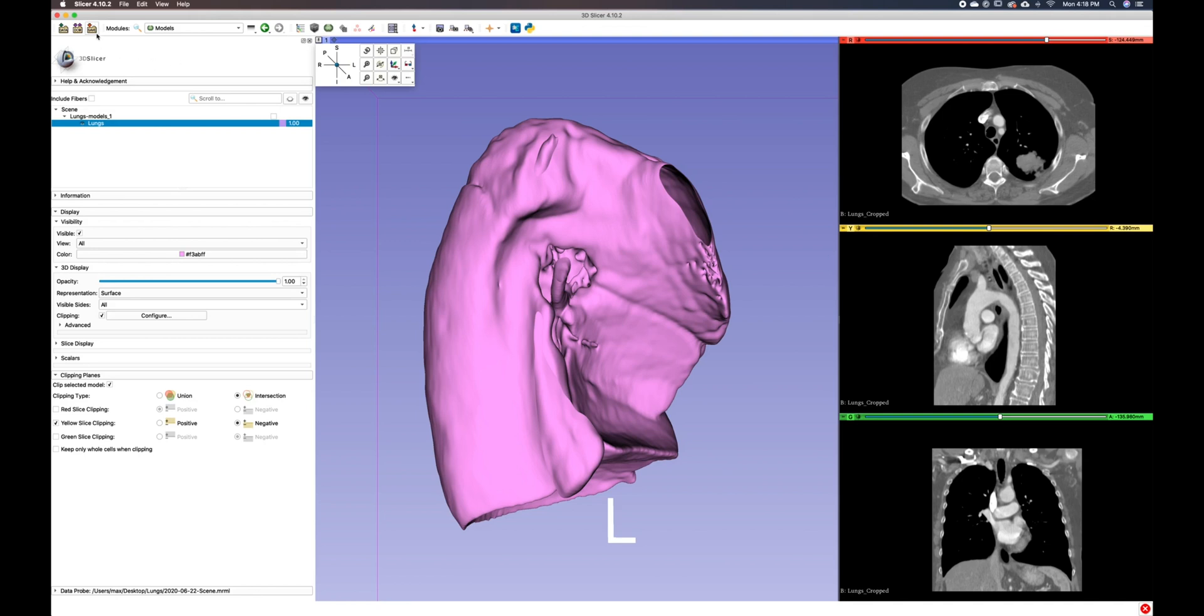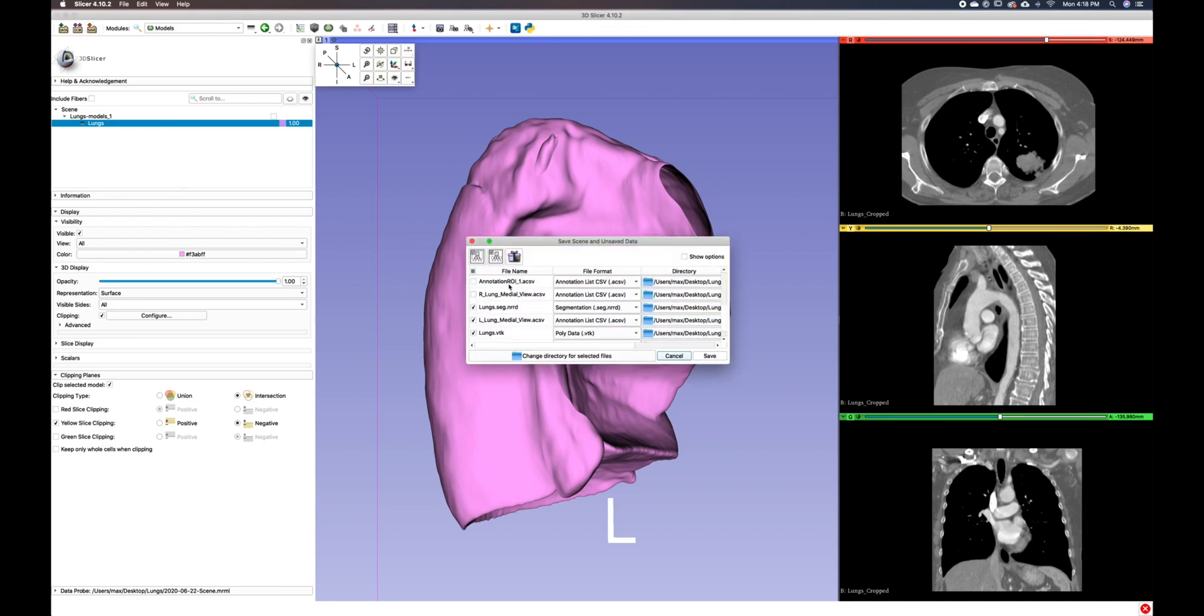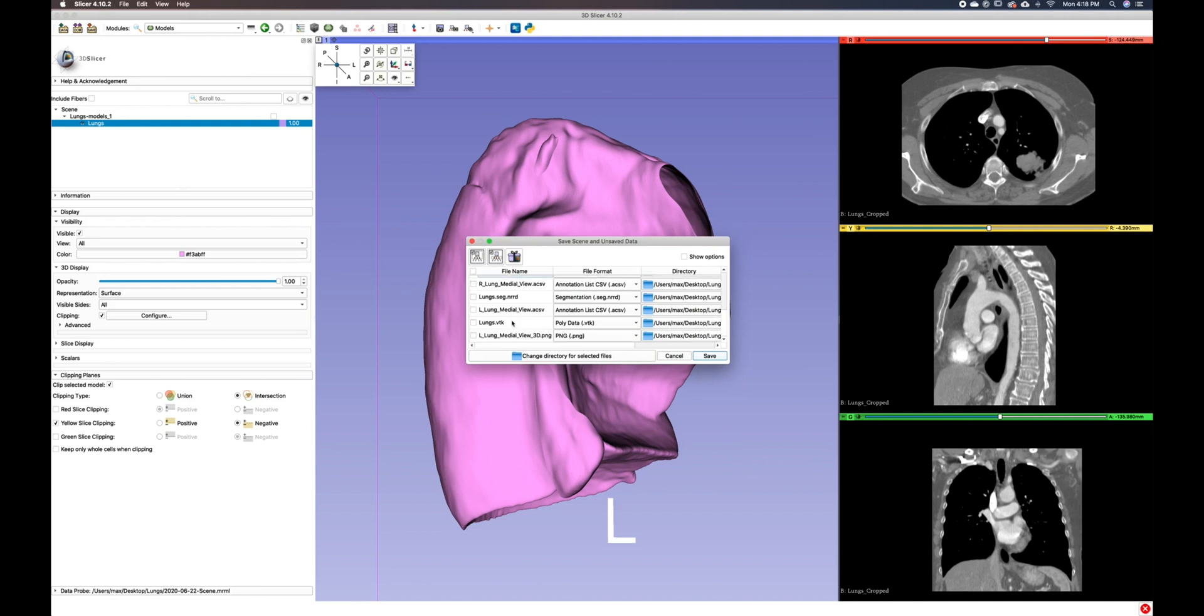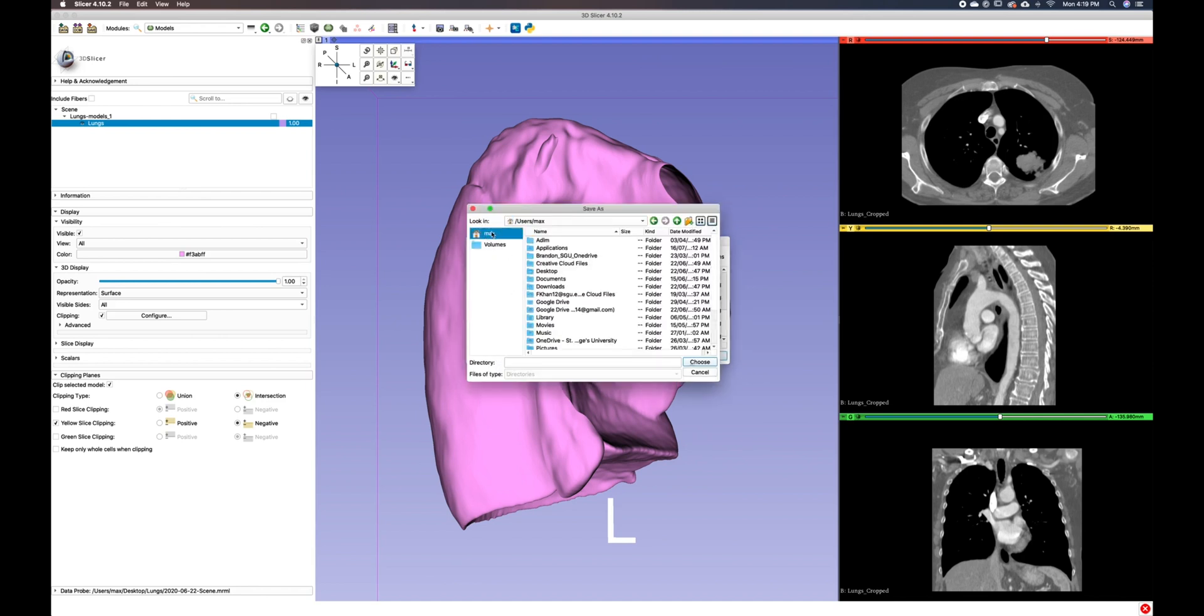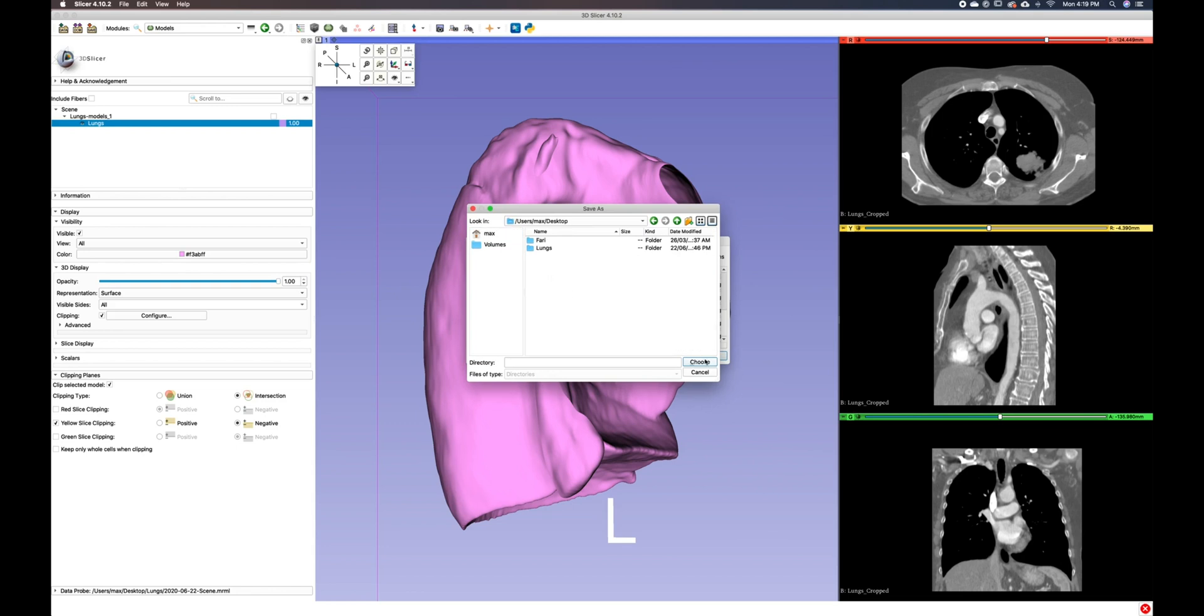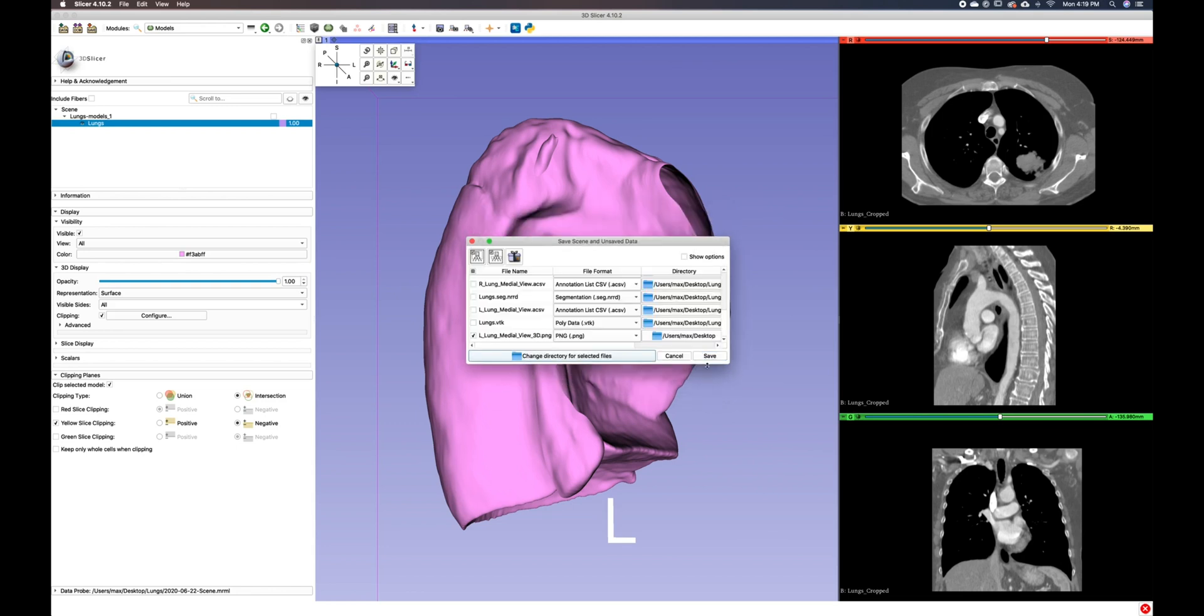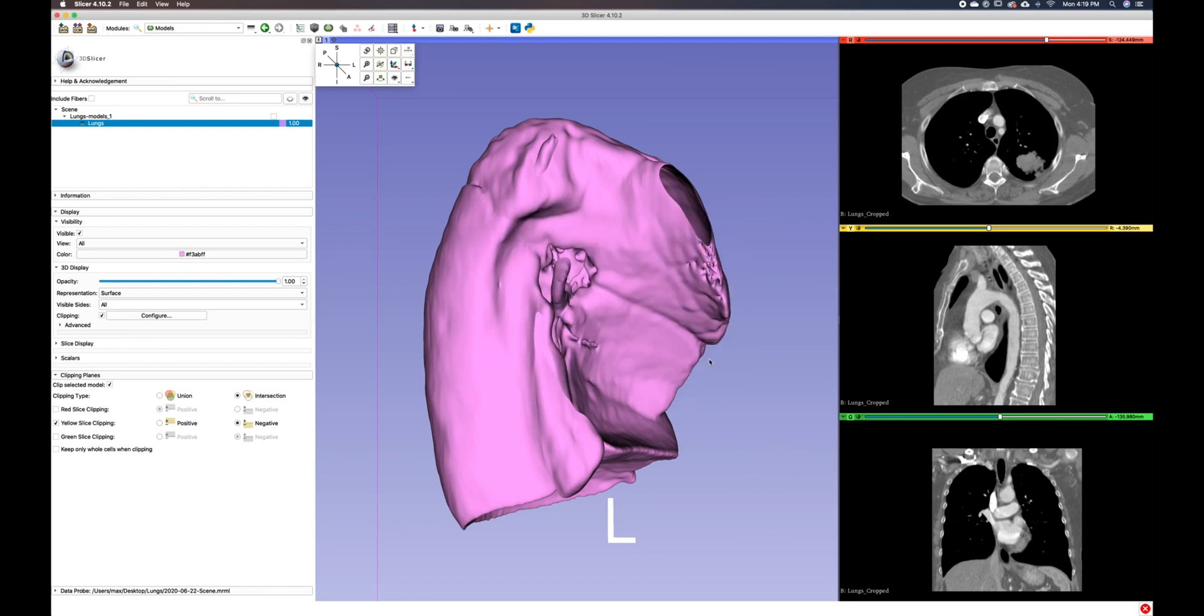And if we want to save this to our desktop, we just click save here. And we have our .png file here and we can choose our desktop and click save. And that's it. Thank you for watching another Slicer tutorial.